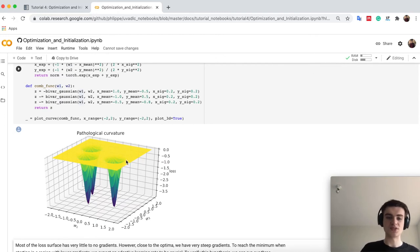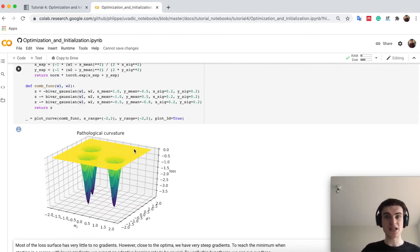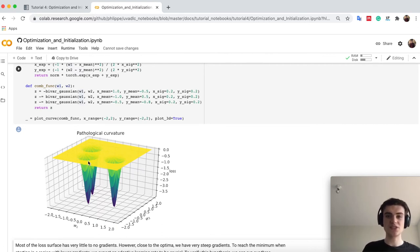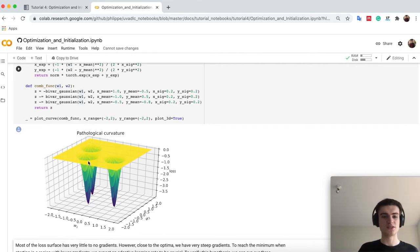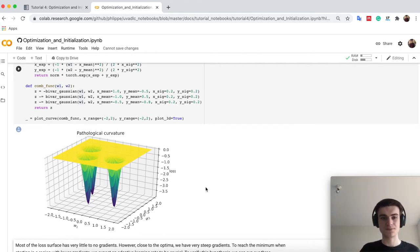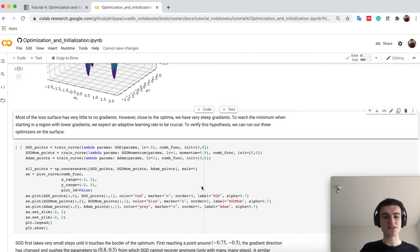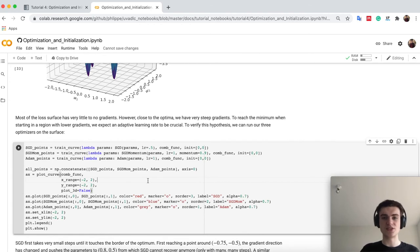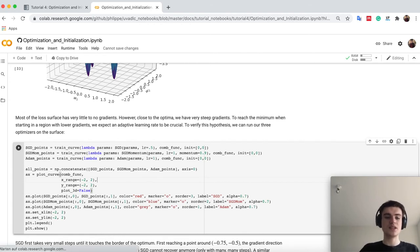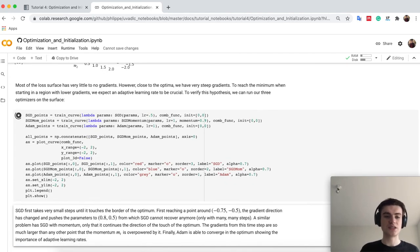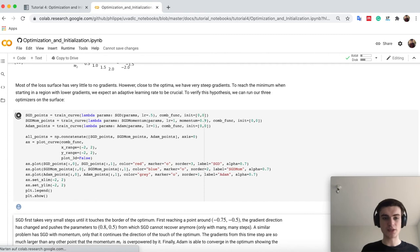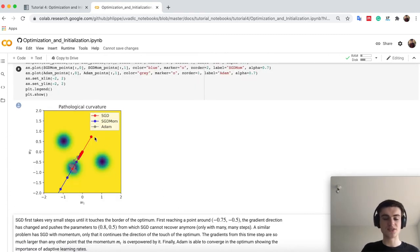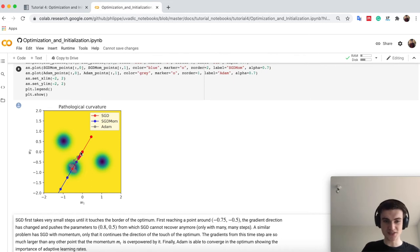So you want to get into one of these very steep optima. But how do you actually configure your optimizer? Because up here you would need, if you take SGD, a very high learning rate. Otherwise you just stand still. While if you come close here, you need a very small learning rate to not jump directly out. And that's exactly what happens. So let's use here SGD, SGD with momentum and Adam to run on this surface. And you see SGD was SGD actually is doing. So the starting point is down here.